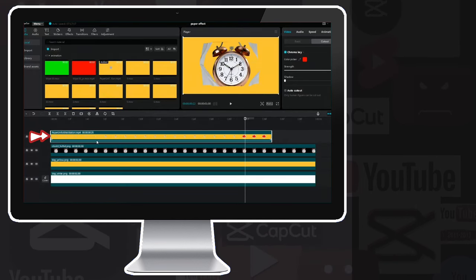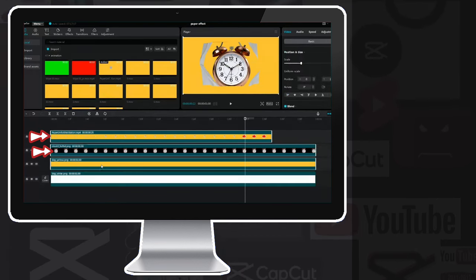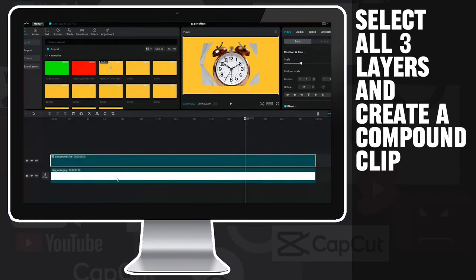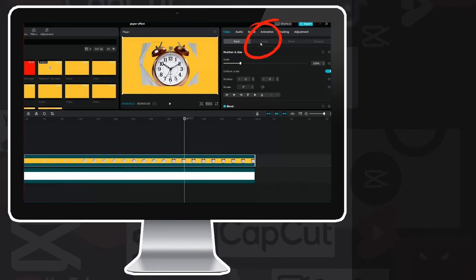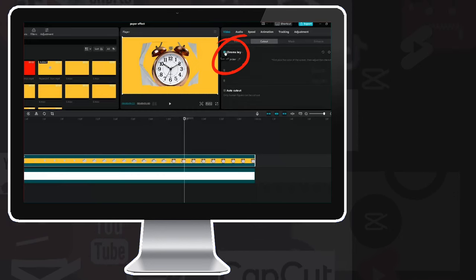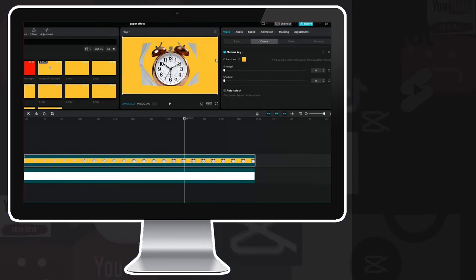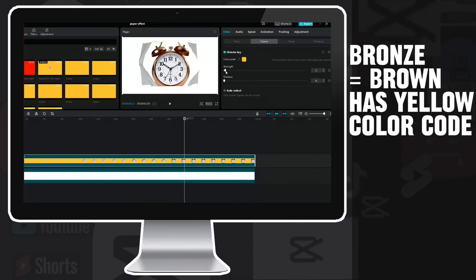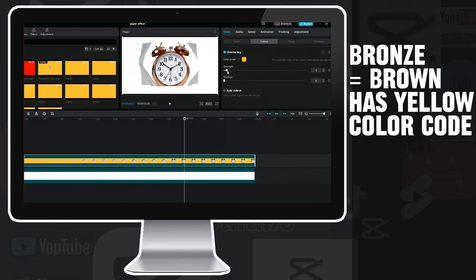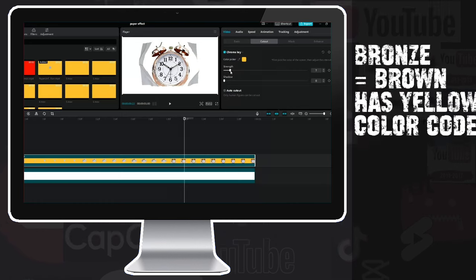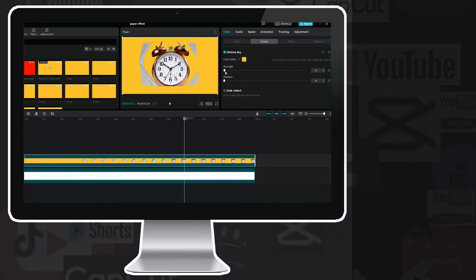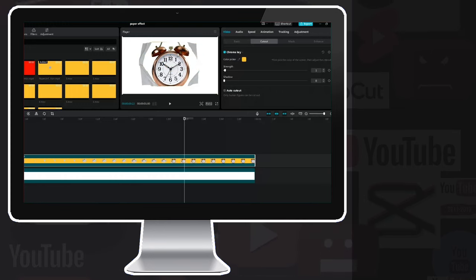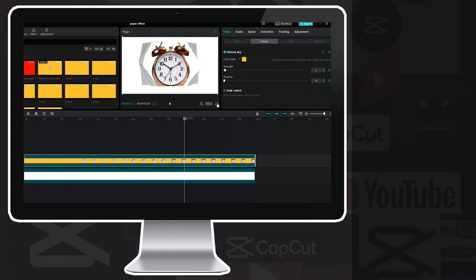But before that, let's see how what we created would look like. Select all three layers and create a compound clip. Go to the cutout tab again, then chroma key, then color picker, select the yellow color, and adjust the intensity. Since the color of the bronze clock contains yellow, if you set it too strong, the clock disappears more and more. The minimum I can set here is one, but parts of the clock still disappear.